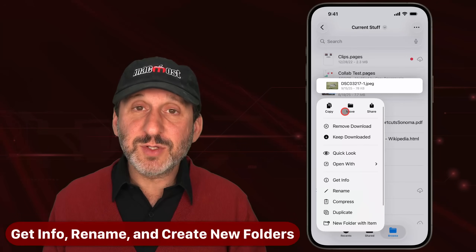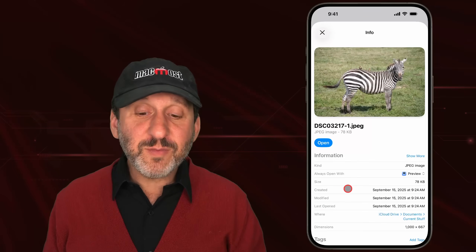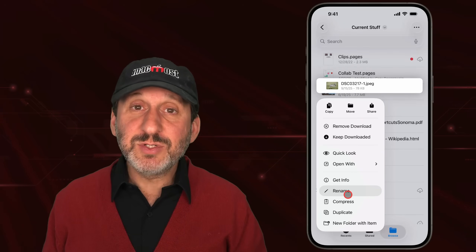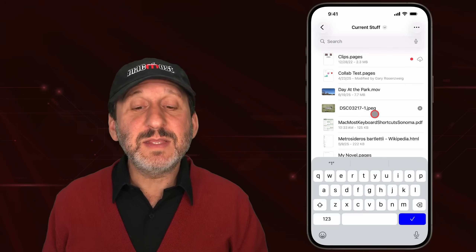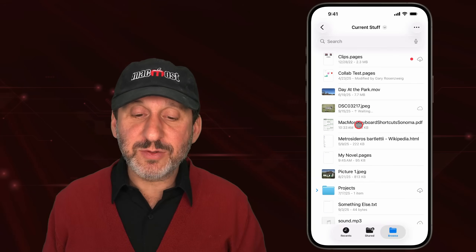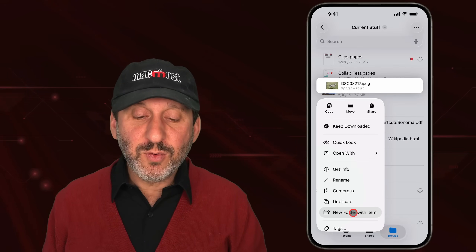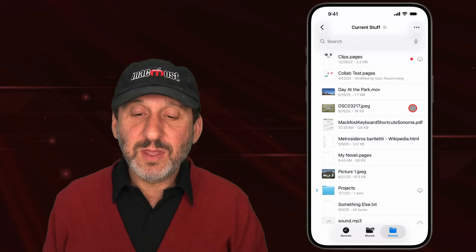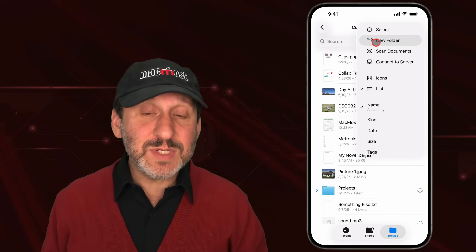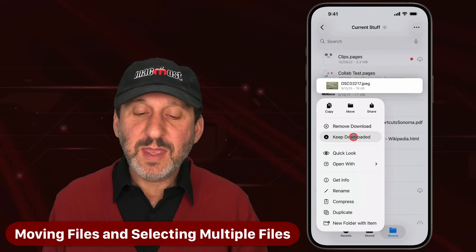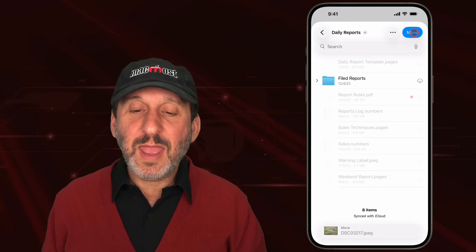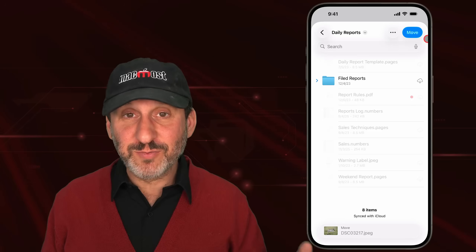There are other useful options in the context menu. Get Info gives you detailed information about the file. You also have a Rename option — tap it and the text cursor is placed in the file name so you can edit it like any other text. You can duplicate the file or create a new folder containing that file. You can also create empty new folders using the three-dots button and choosing New Folder. To move a file, bring up the context menu, select Move, navigate to another folder, and tap Move to relocate it.